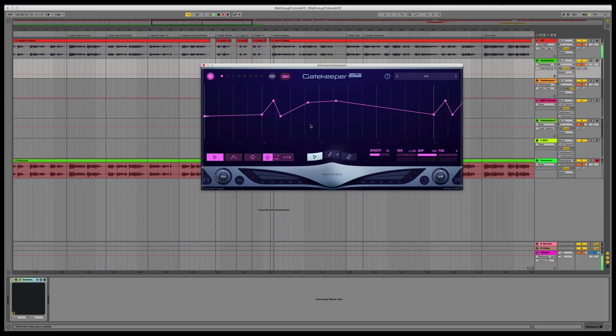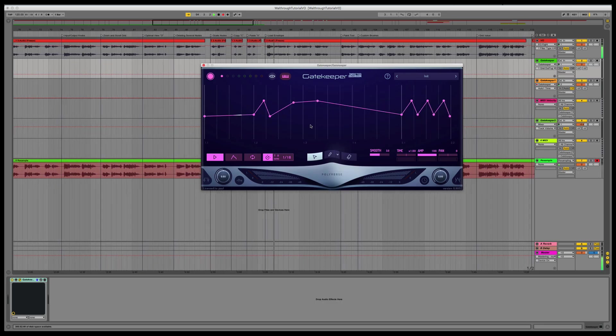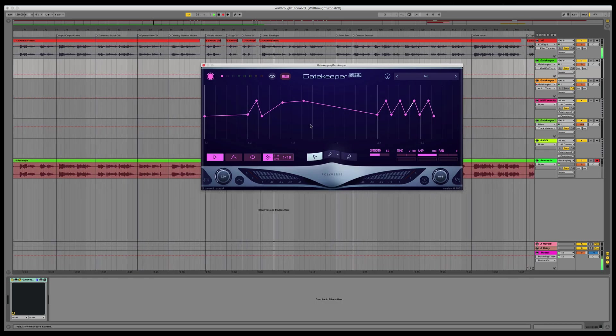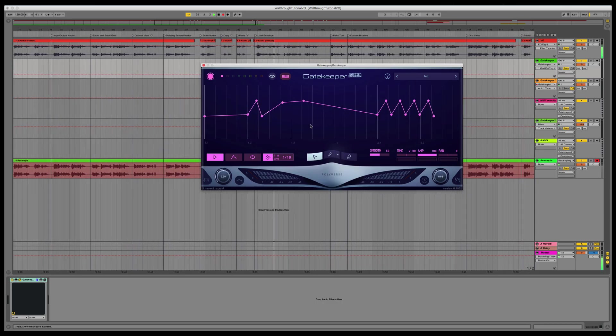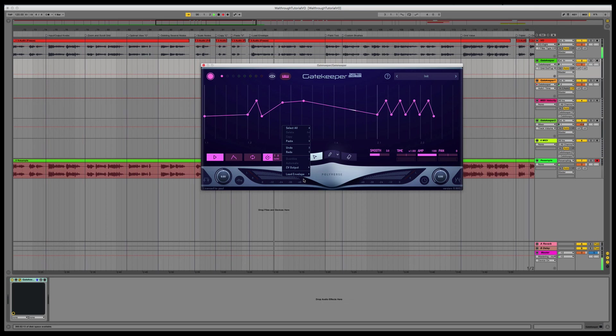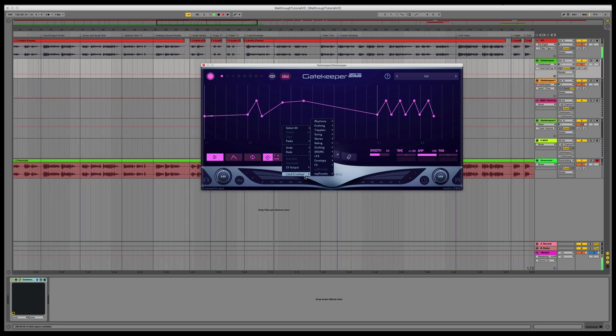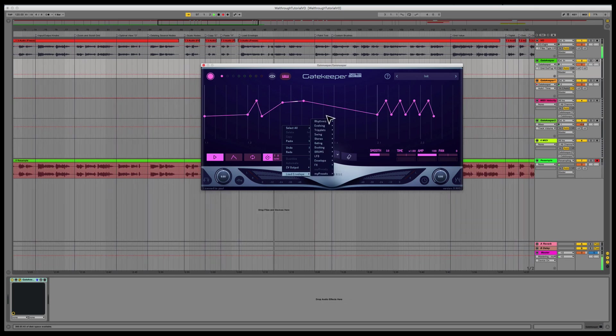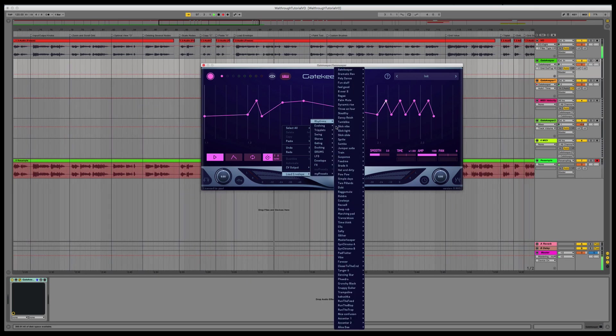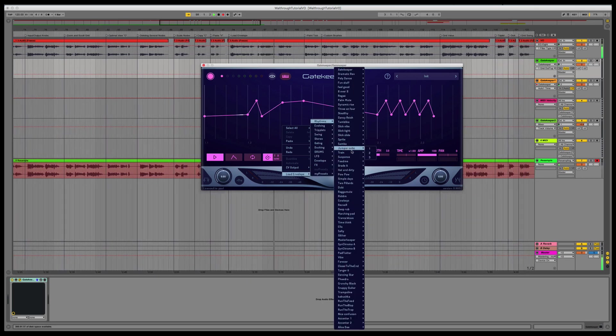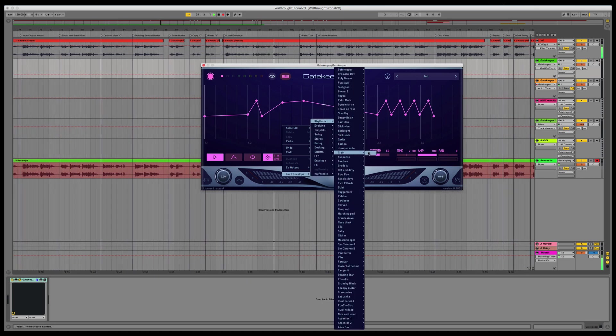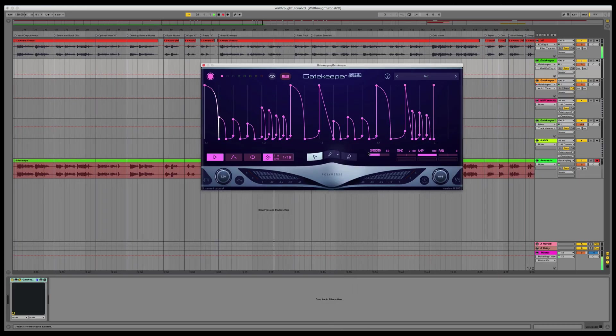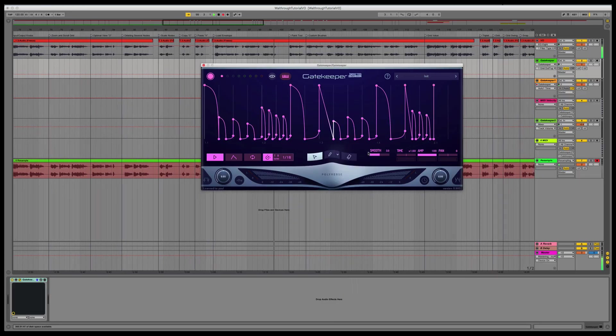You can load an envelope from another preset by right-clicking and selecting Load Envelope. Then, select the preset and the number of the envelope you'd like to load. Only enabled envelopes are available in the menu.